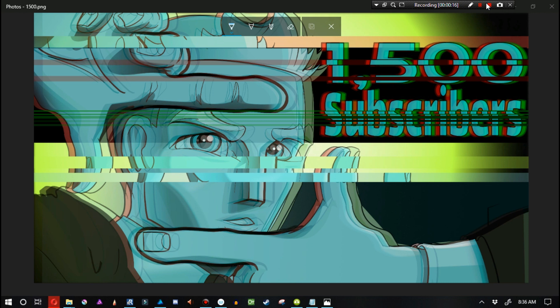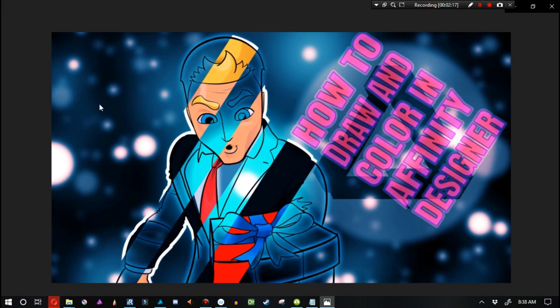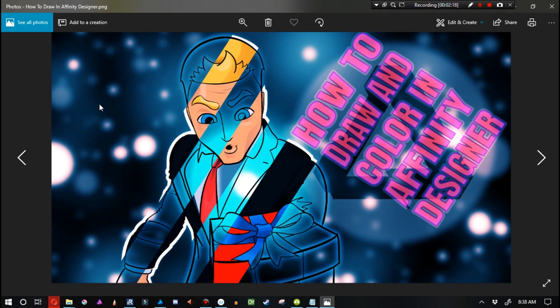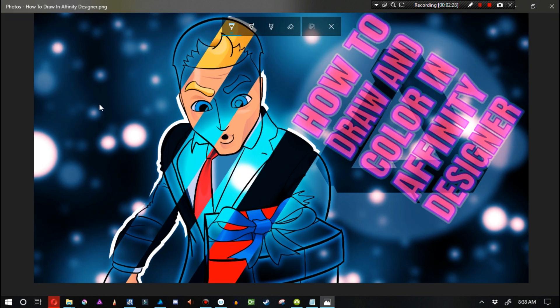Before I get into this, it's important to let you know that I'm going to be working with an asset. If you haven't seen this video — how to draw and color in Affinity Designer — the thumbnail is on screen right now. If you want to know how to draw and color inside of Affinity Designer, that's the video you need to watch. But this video is just teaching how to make a glitch effect.